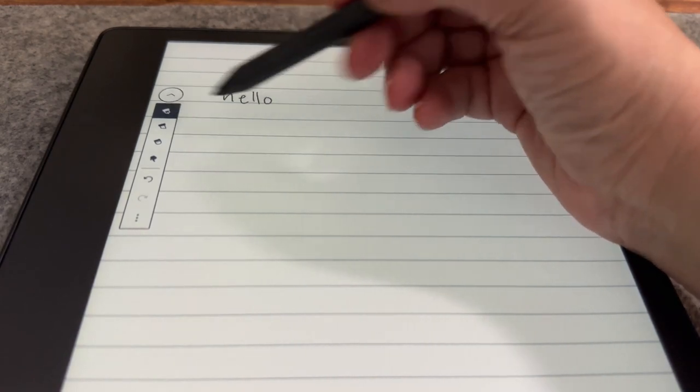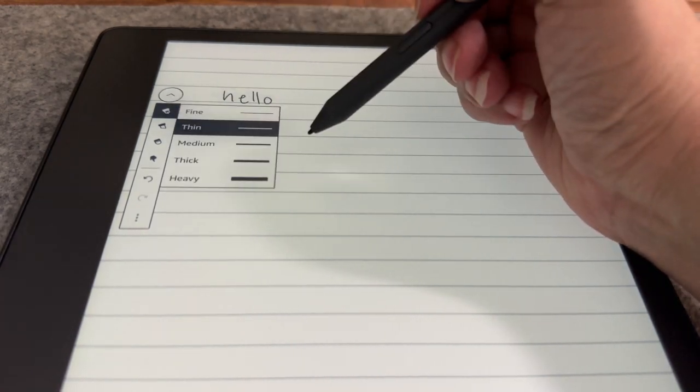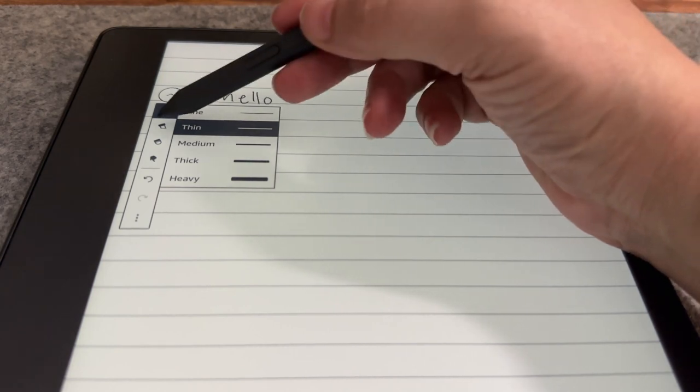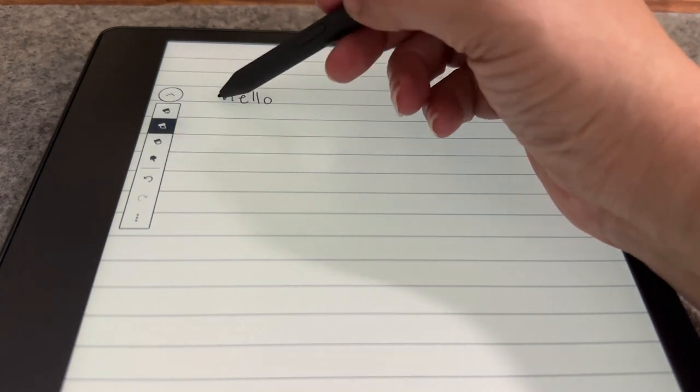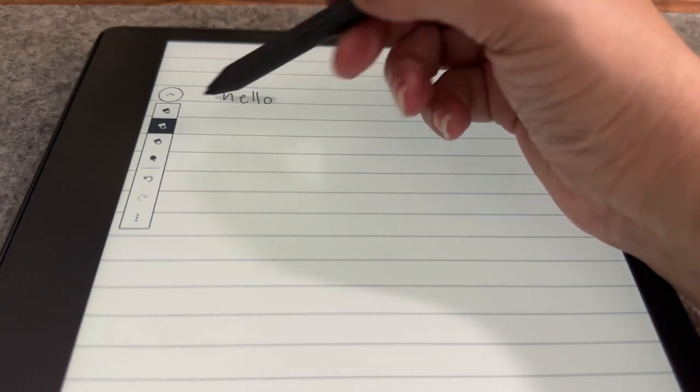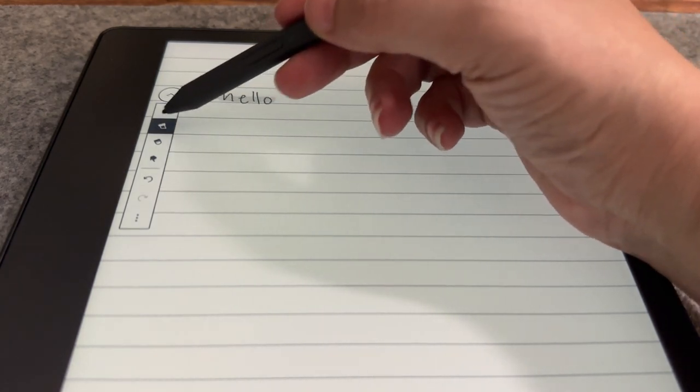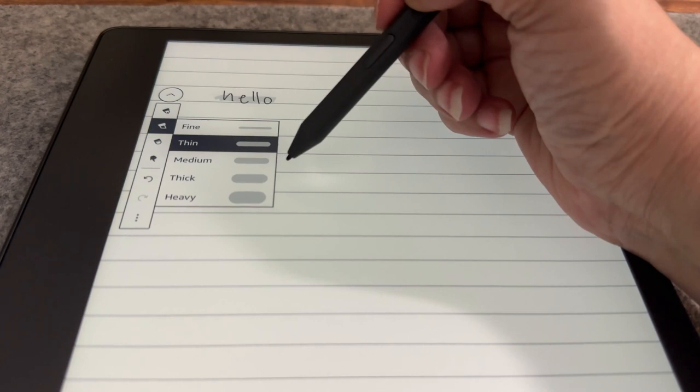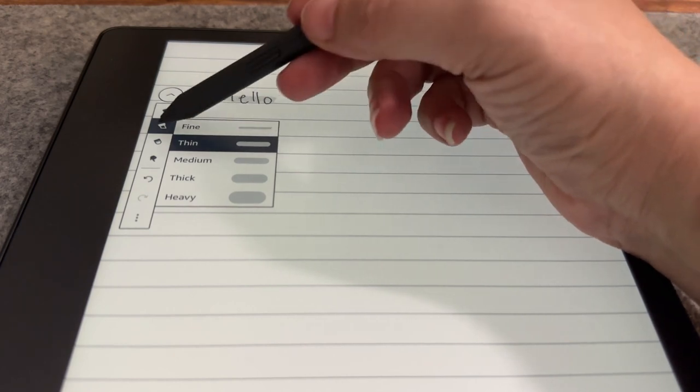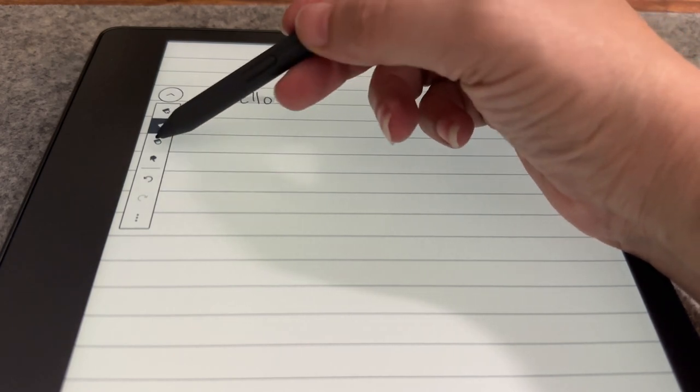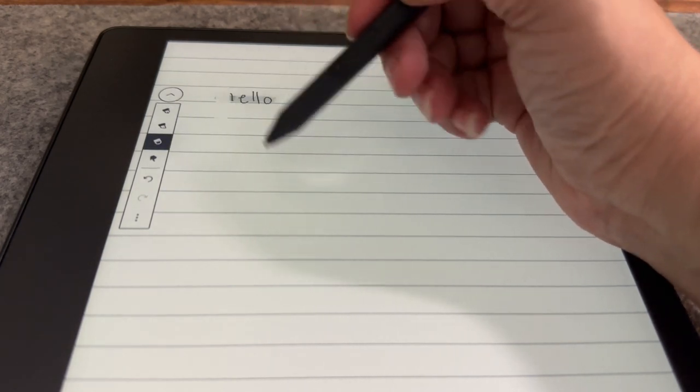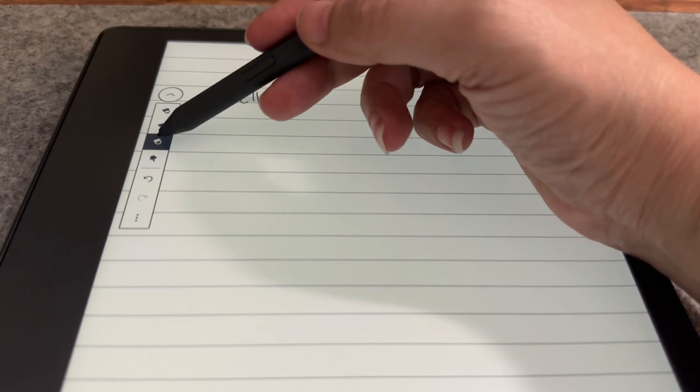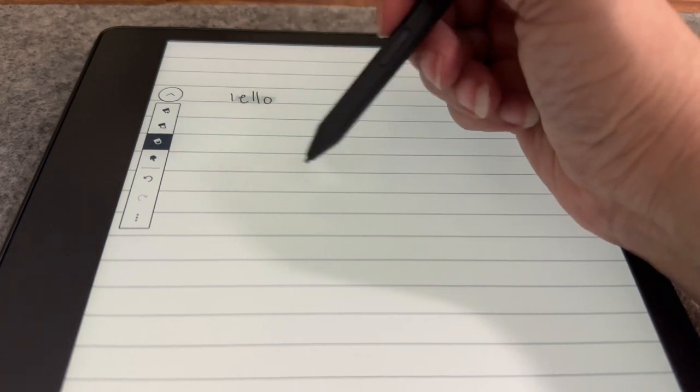There are five brush sizes, a highlighter, eraser, redo and undo templates, and the ability to delete the current page. There is no way to select, resize, or move handwriting, copy and paste, handwriting recognition, layers, or a document page thumbnail view.